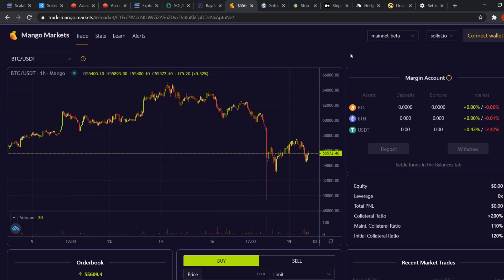Also remember, there are only three pairs you can trade here. Bitcoin, Ethereum and USDT of course. So you'll have to sell your Sol on Serum for USDT and deposit USDT on Mango Market if you want to use it.